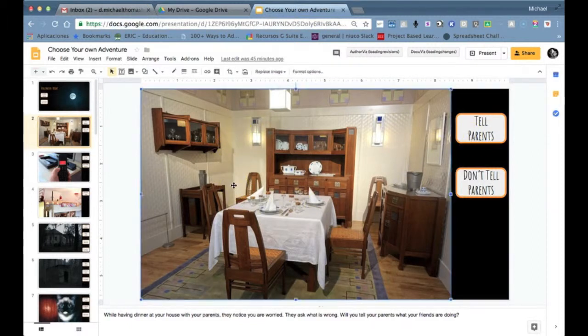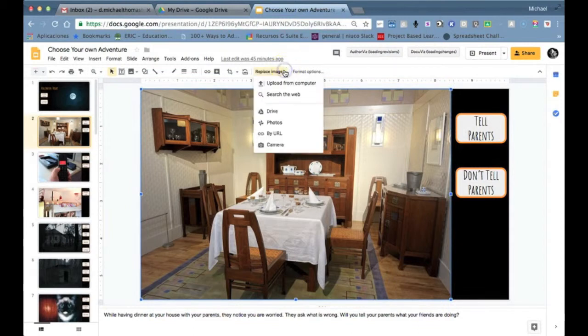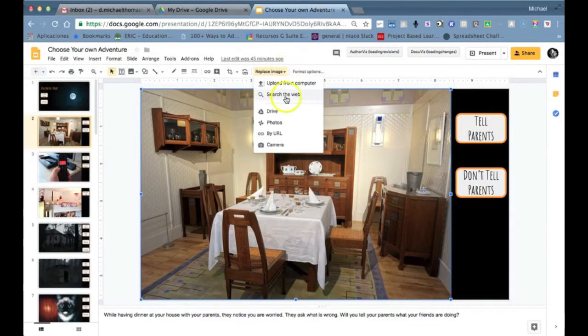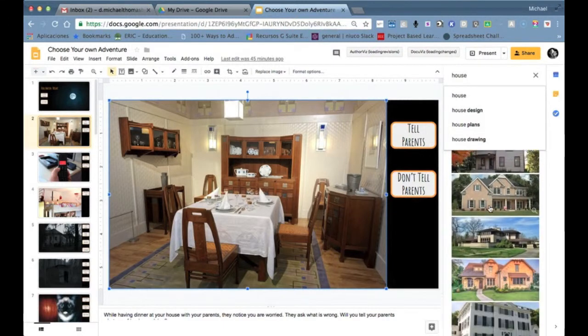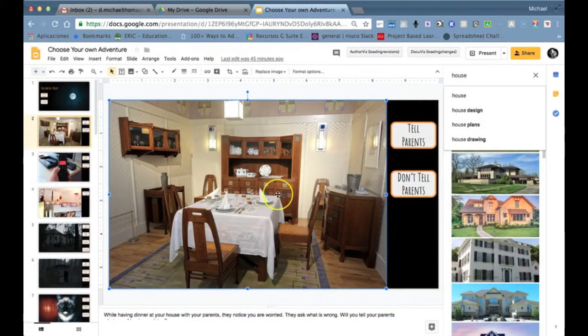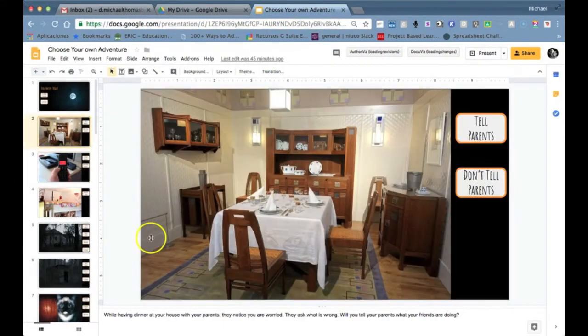Now one thing I'd like to point out is when choosing the images I'd recommend using the search the web function just because of the filters that are applied for usage rights.